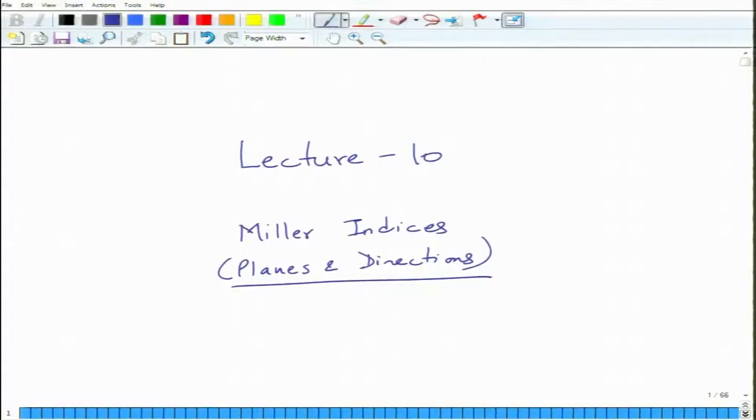This is the start of a new lecture, lecture 10, which is on Miller indices — Planes and Directions in Crystals.